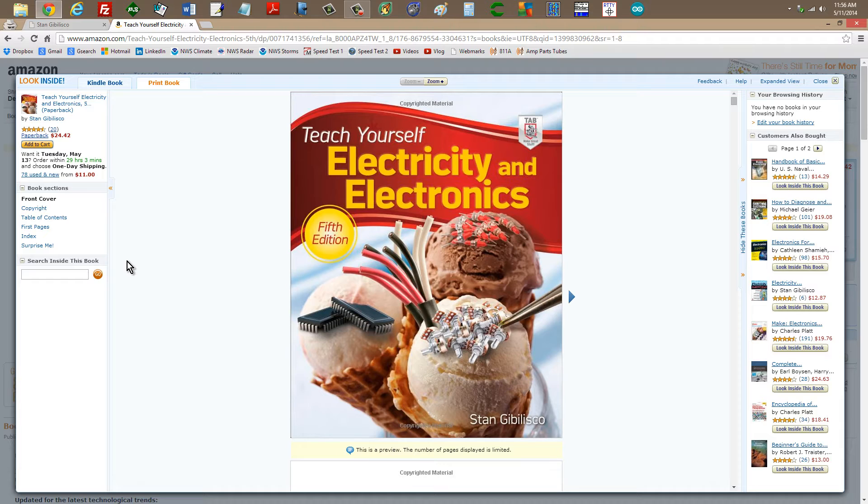By the way, this video is being done in full HD 1920x1080 resolution, so if you want to take advantage of that.